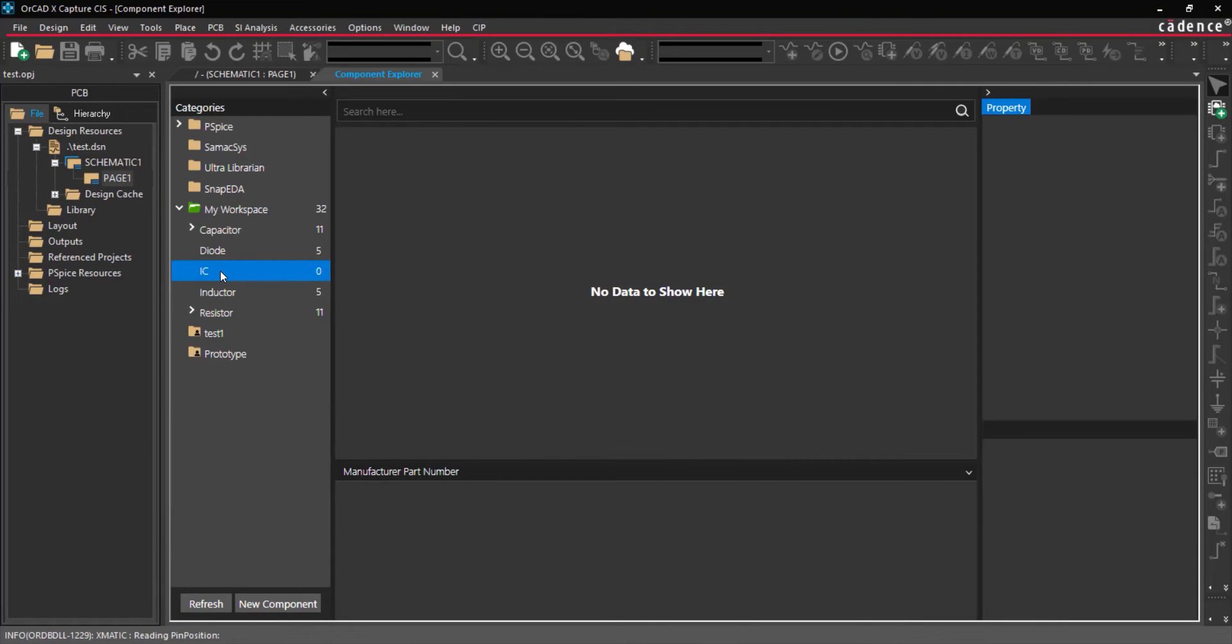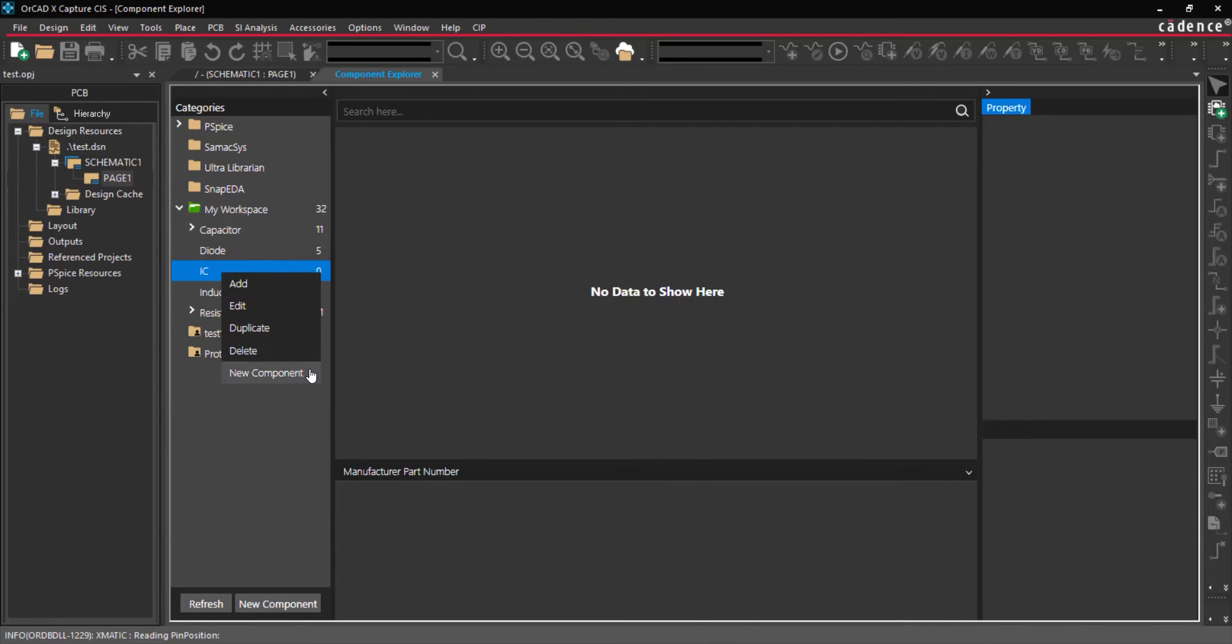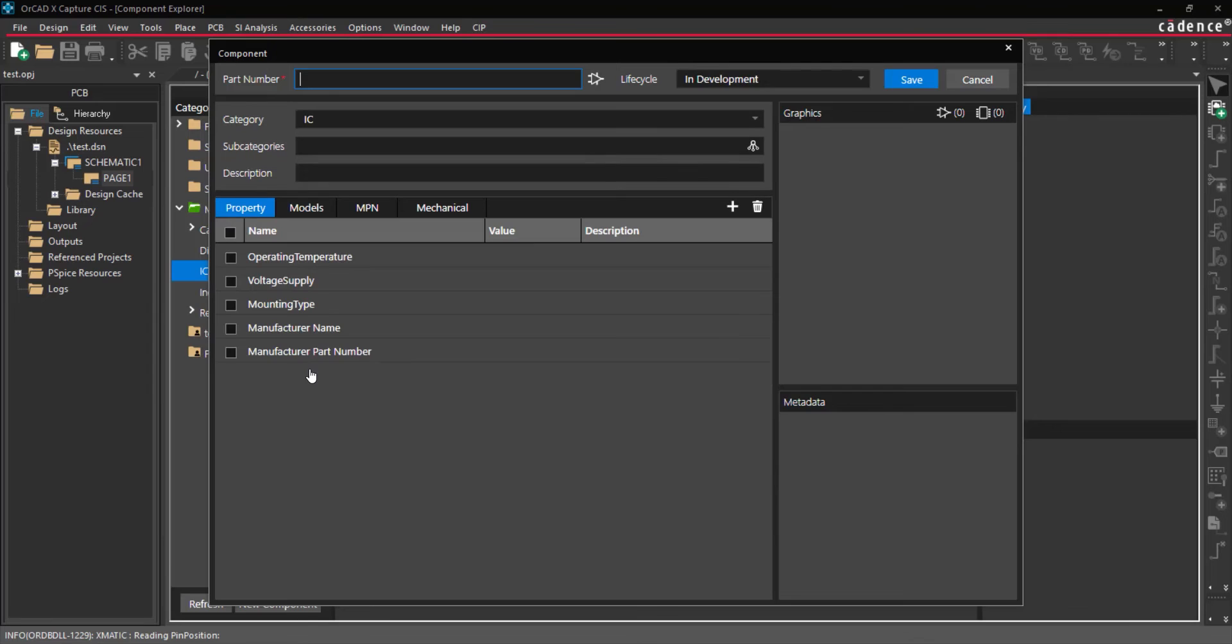Next, let's use this category to add a component to our library. Right-click on the category and select New Component to create a component based on the selected category. Enter a part number for the new component.